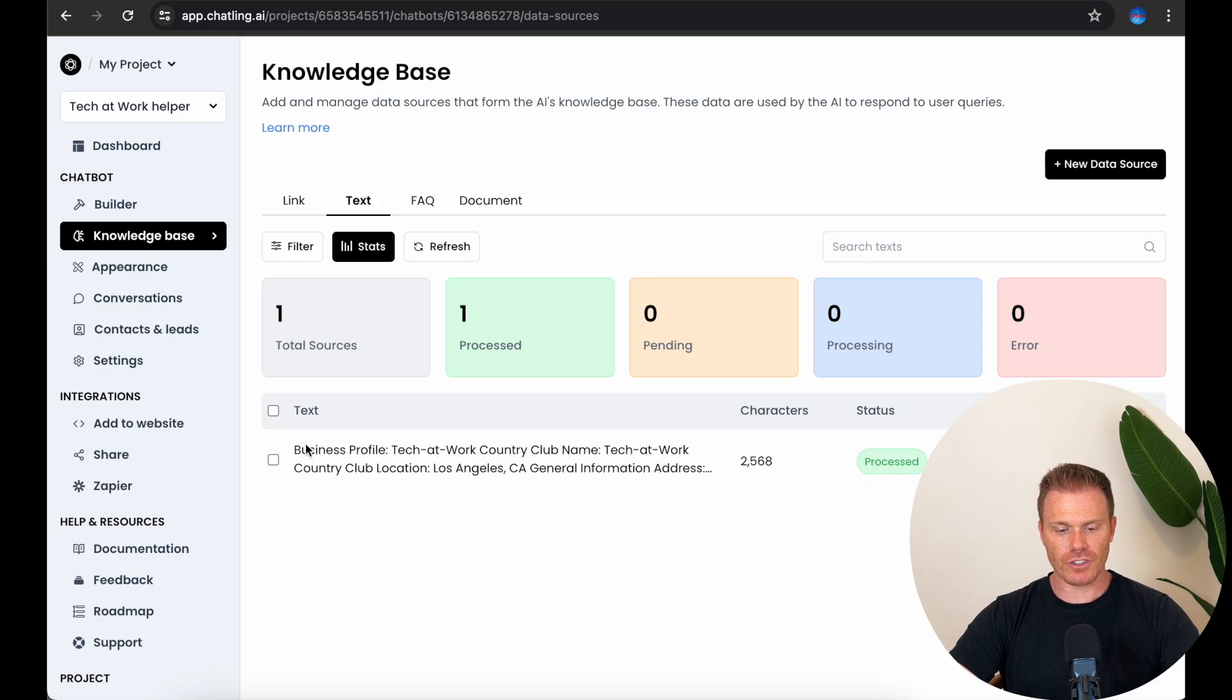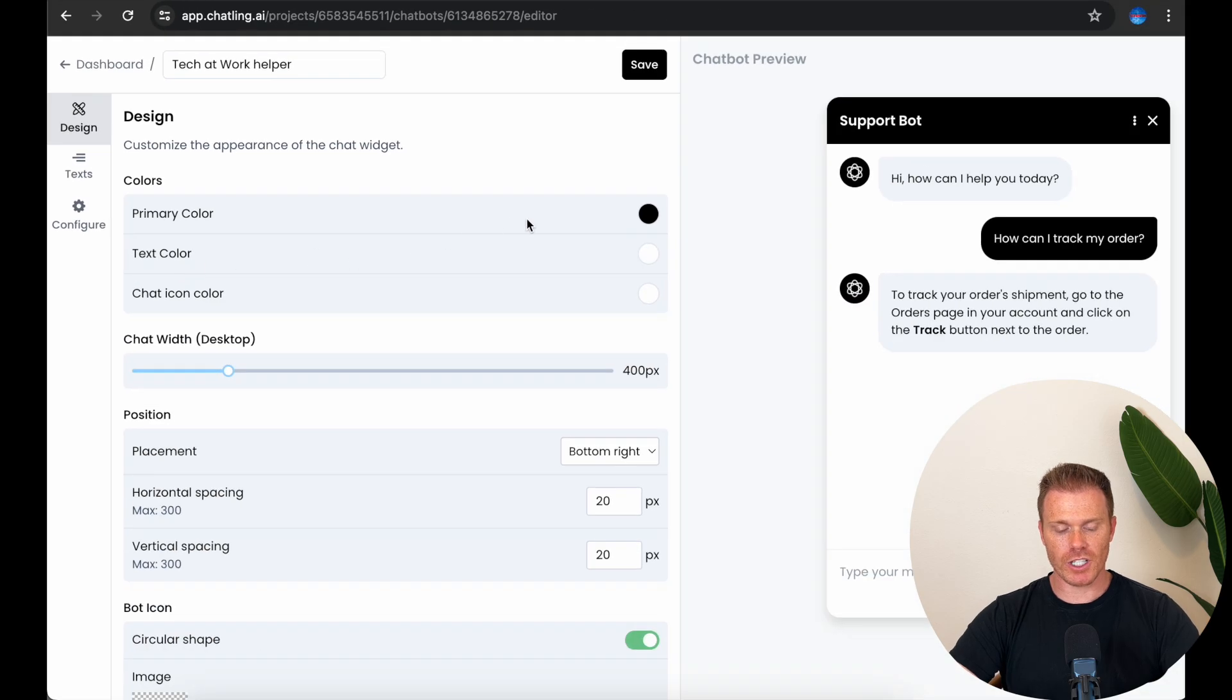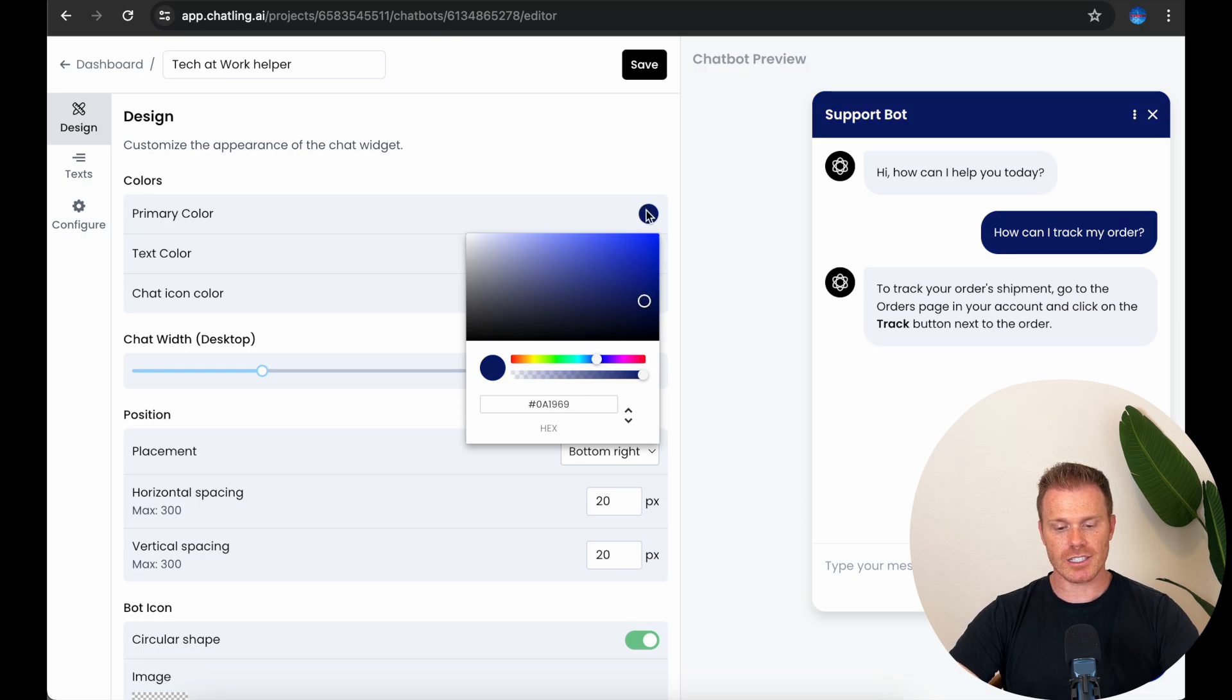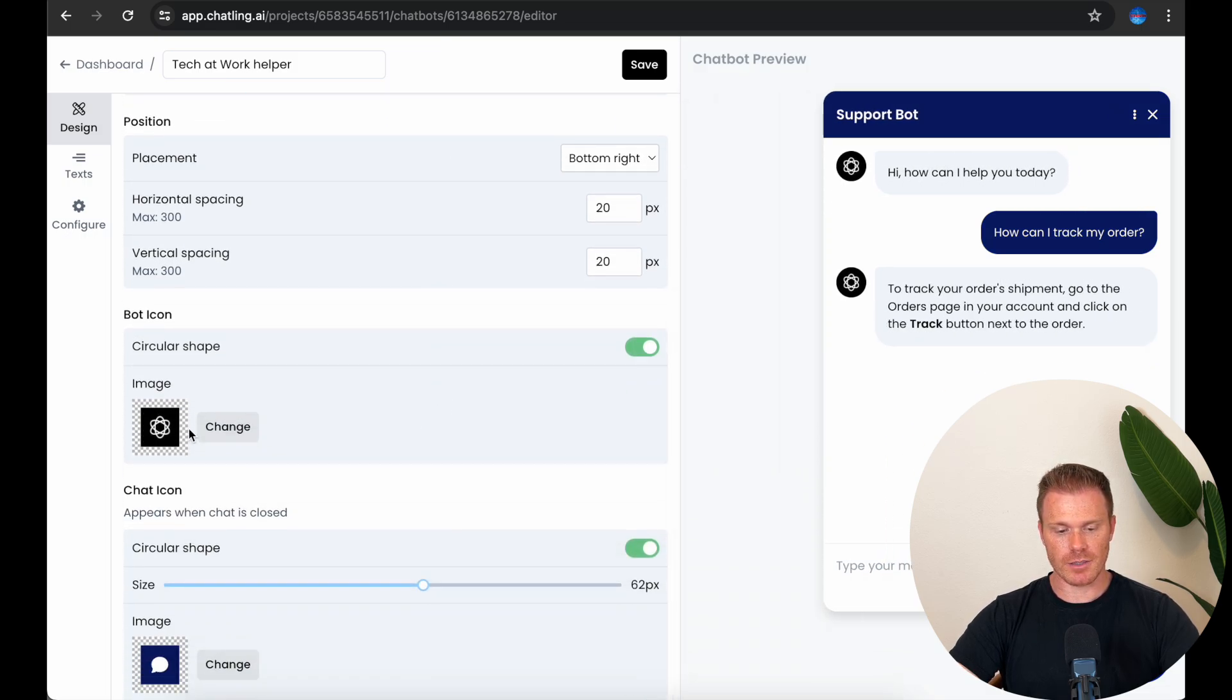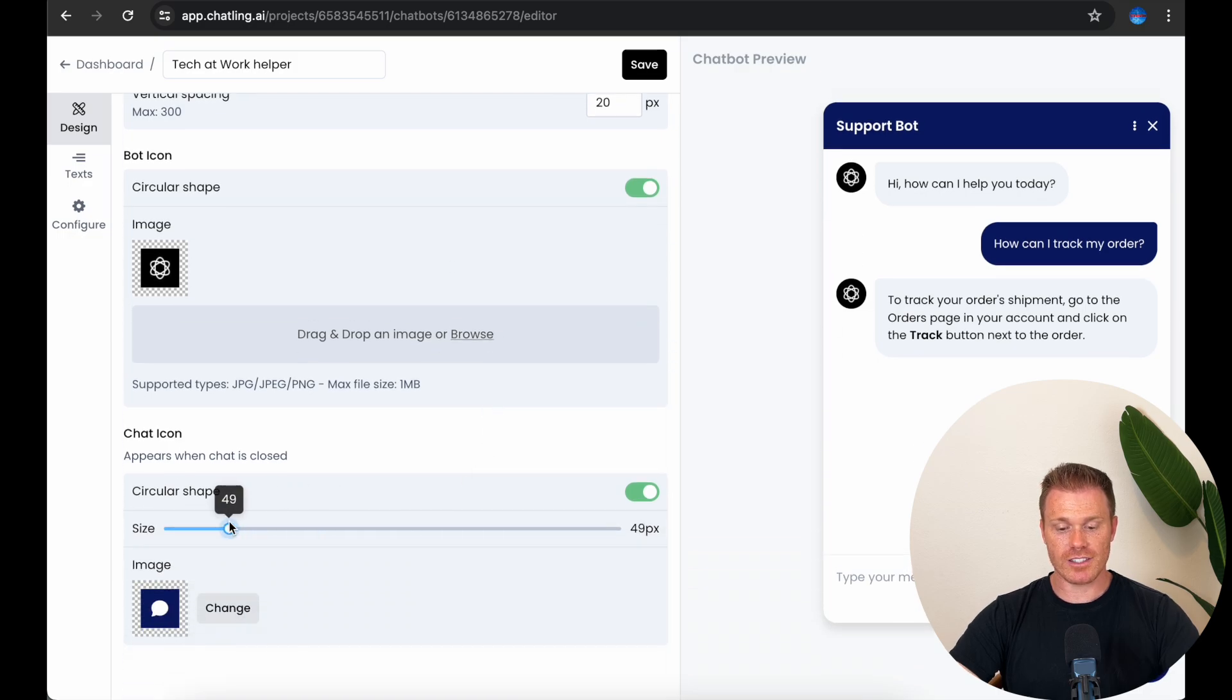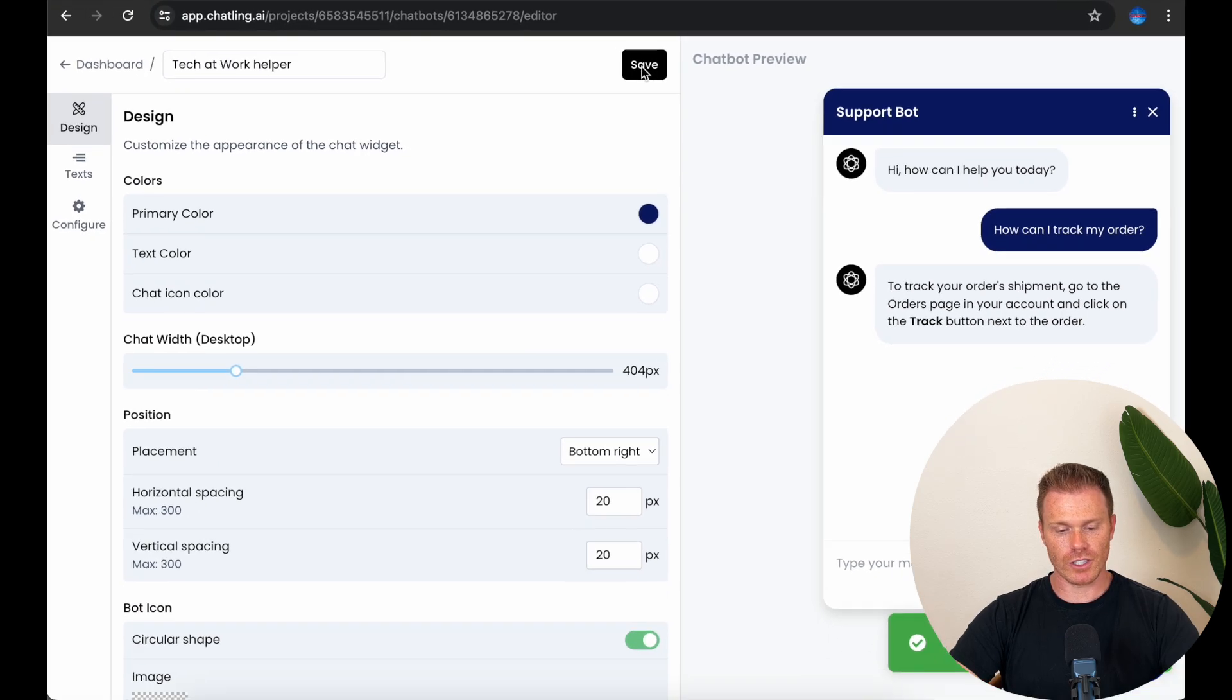The next thing I want to briefly cover is the chatbot appearance. So click appearance here on the left sidebar. This portion is pretty intuitive and it lets you customize how the chatbot will look to users on your website. So you can customize the colors, the width of the window, even give it a custom image for its icon in the chat window here. As you adjust these, it will reflect the changes here in the preview so you know exactly what it's going to look like on your website. So once you're happy with how it looks, make sure you save it.